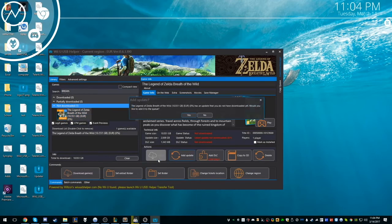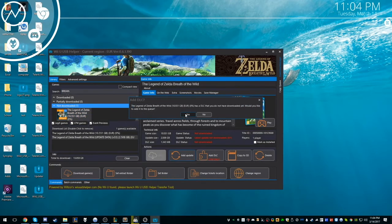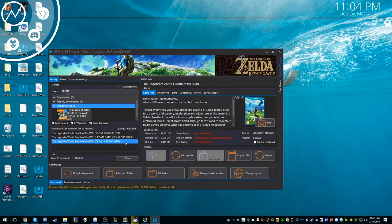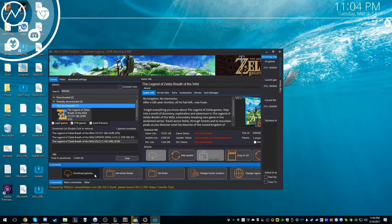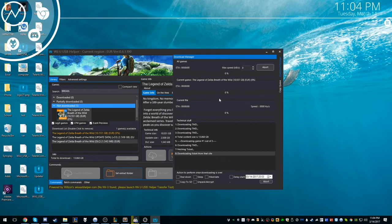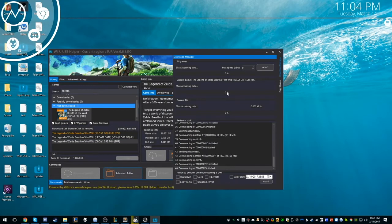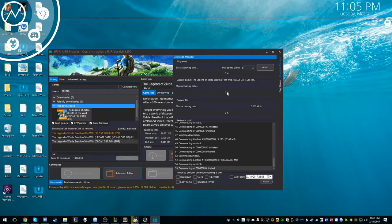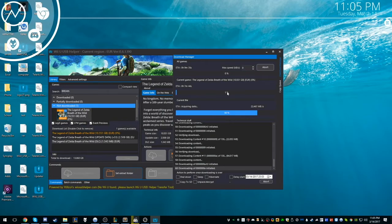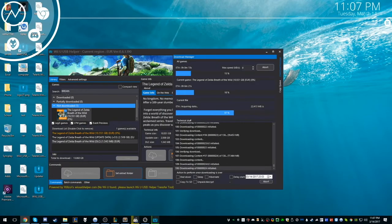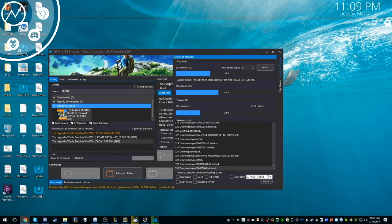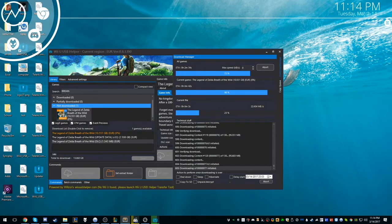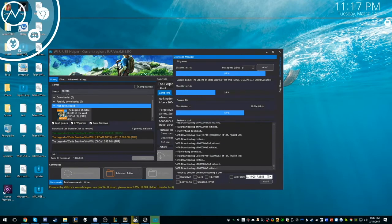It'll ask you if you want an update and then DLC. And so the game's around 13 gigs. And then you just hit download games. It will start downloading. I'll just fast forward through this part for you guys so you don't have to watch me download 13 gigs. It shouldn't take too long though.